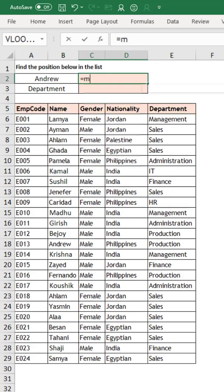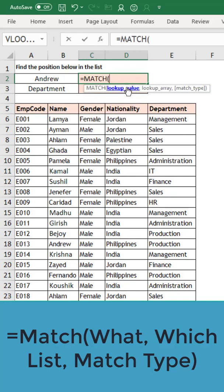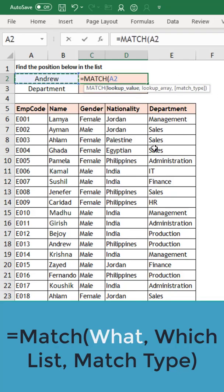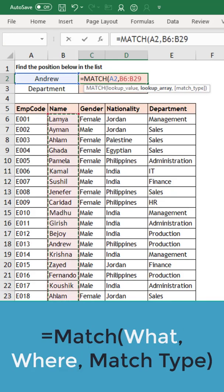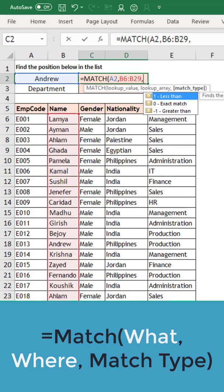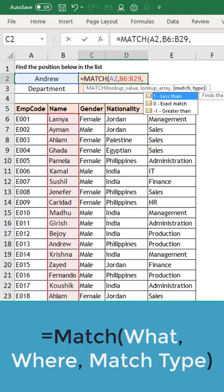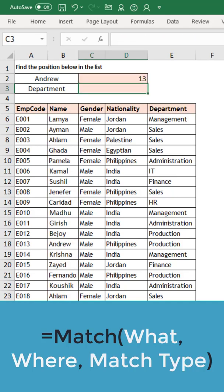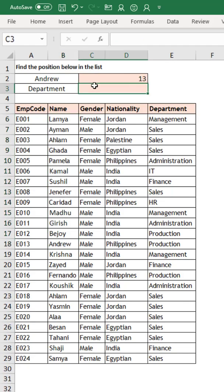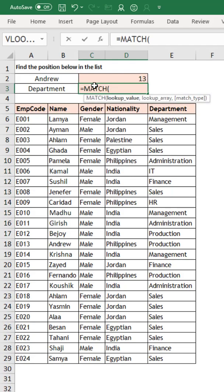So, equal MATCH — it is asking for a lookup value, and we are looking for Andrew. Then the lookup array: we give the list of names where we can find that name. Then the match type, and most of the time this is exact match. When you press Enter, it returns 13 — Andrew is the thirteenth item.